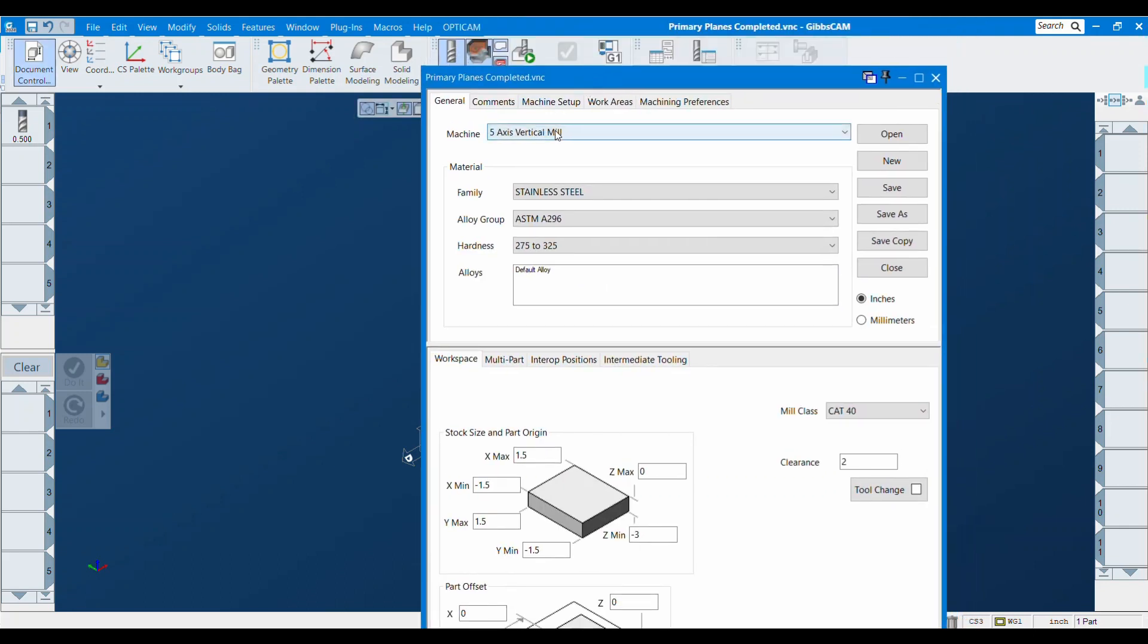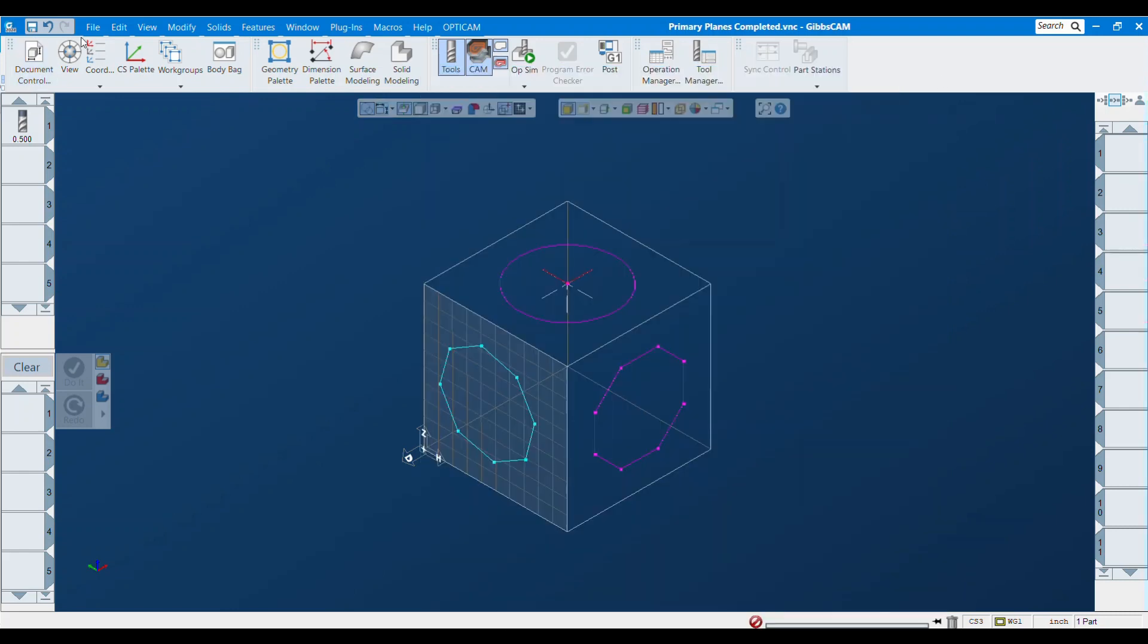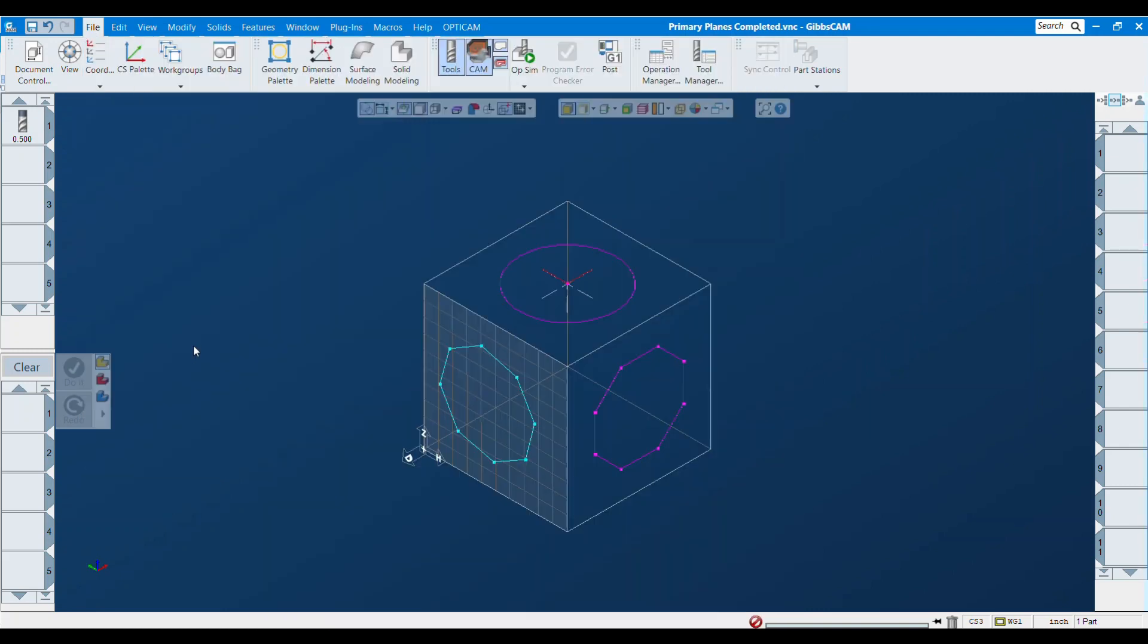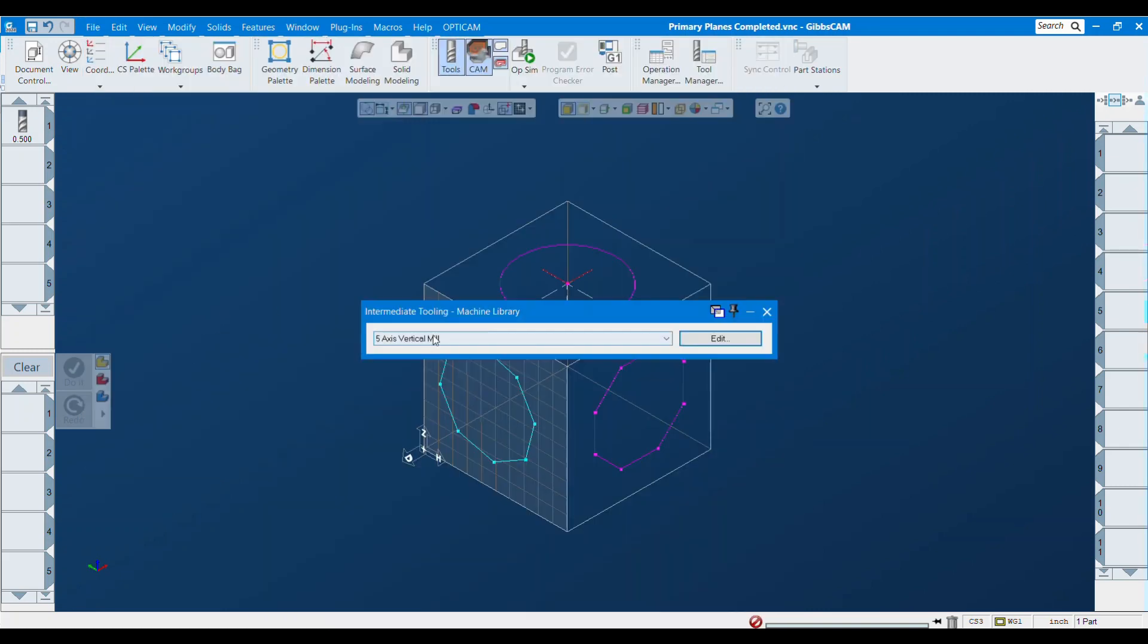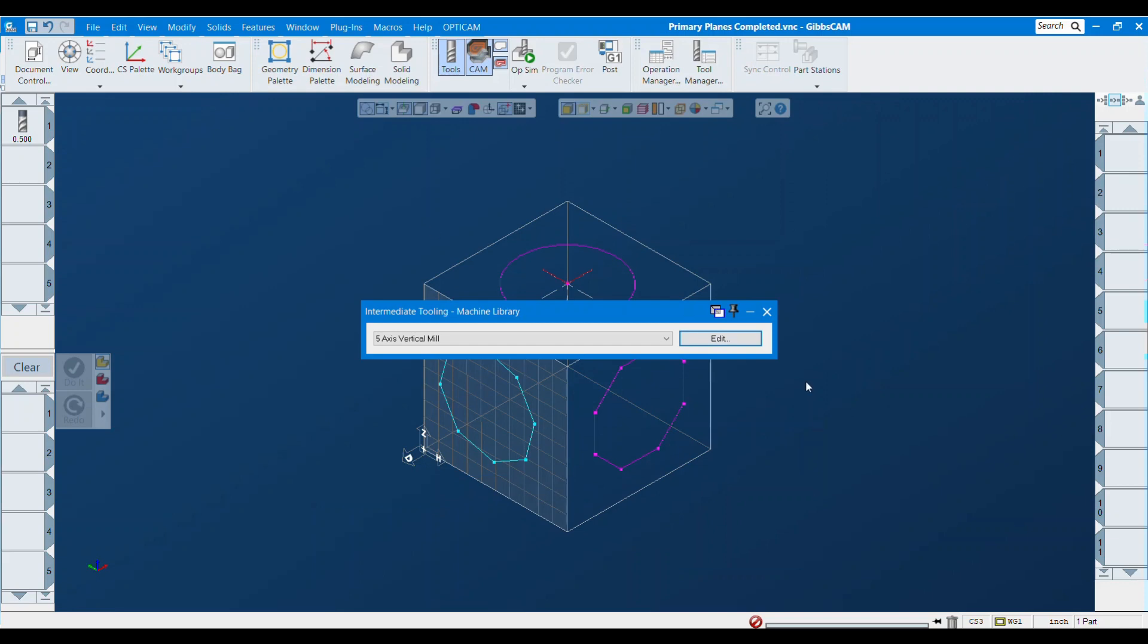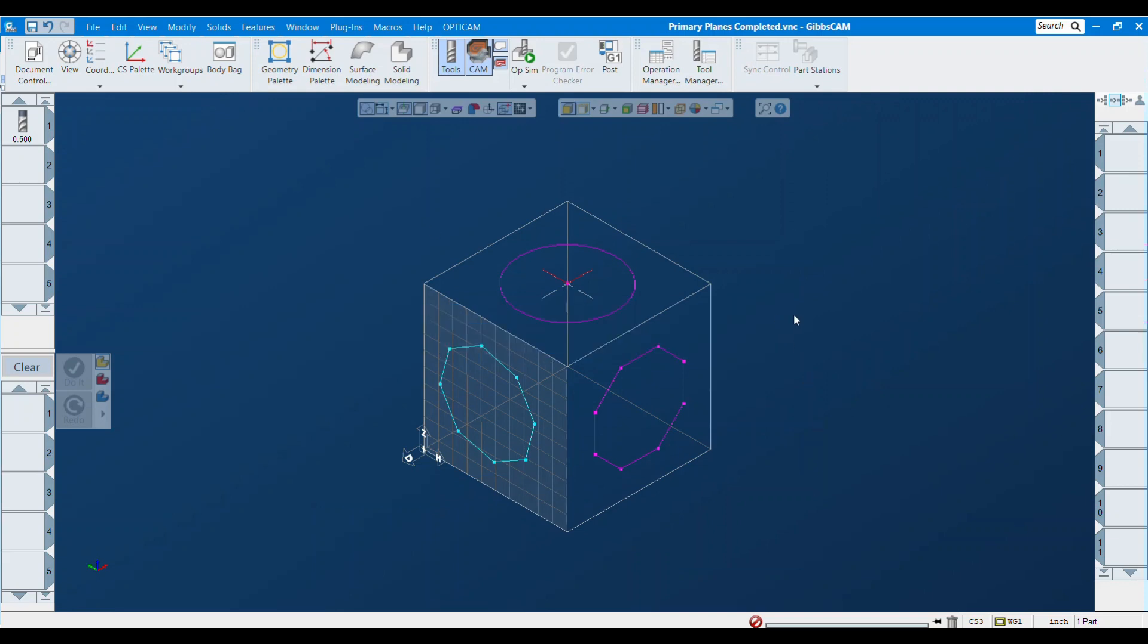The first thing we have to do is make it so the particular MDD or machine we're using can read that folder that we were doing. I'm using, in this case, five axis vertical mill, just the generic one. I'm going to go to file, machine data, make sure that this matches the machine that I'm using, and hit edit. All the folders that we set up for our tool blocks should show up here and you just want to check on the ones that you're going to use, in this case the right angle head folder. So now we should be able to read that folder while we're using this MDD.